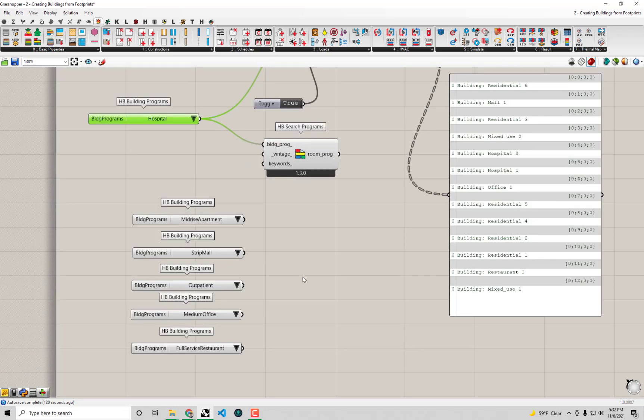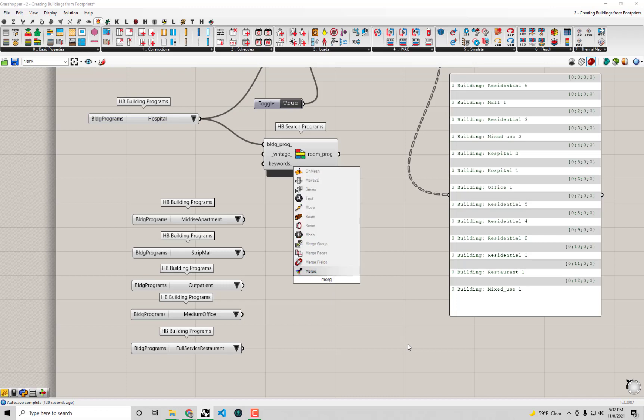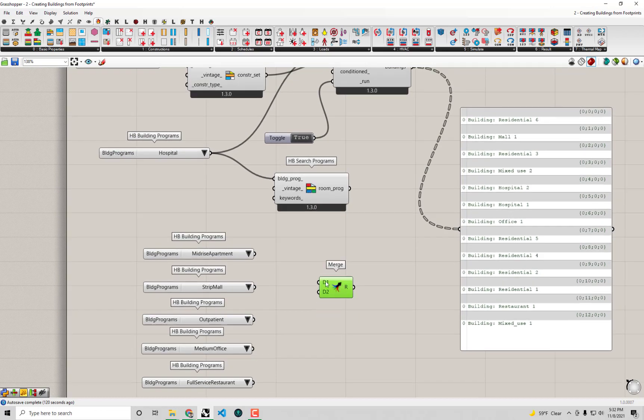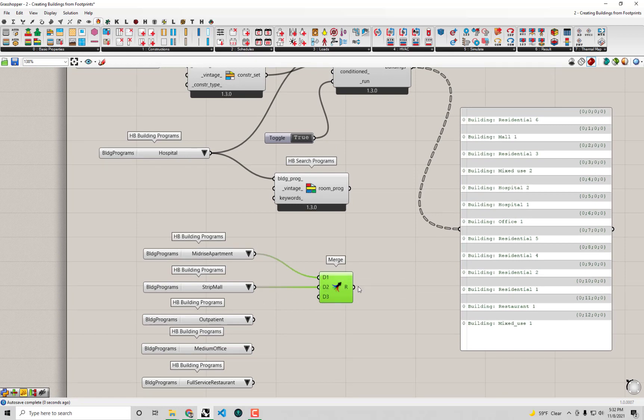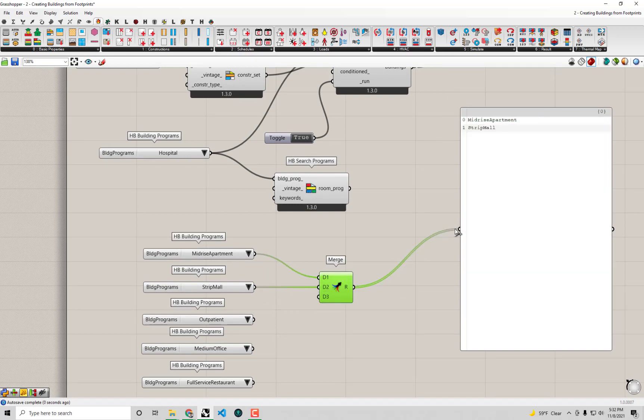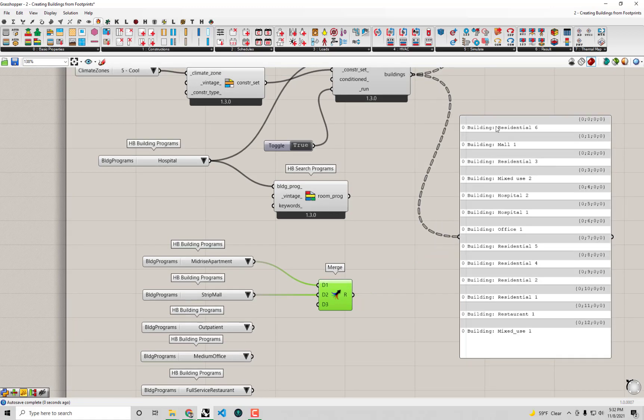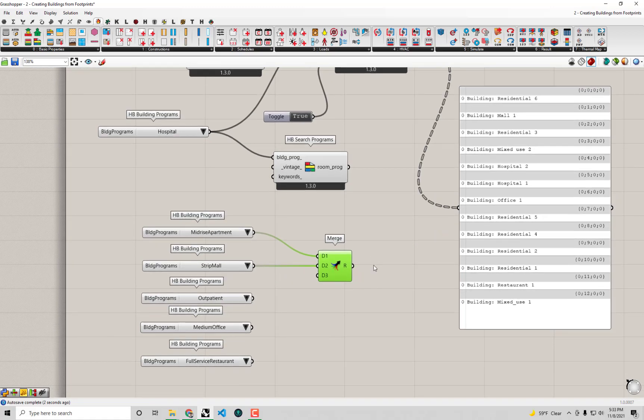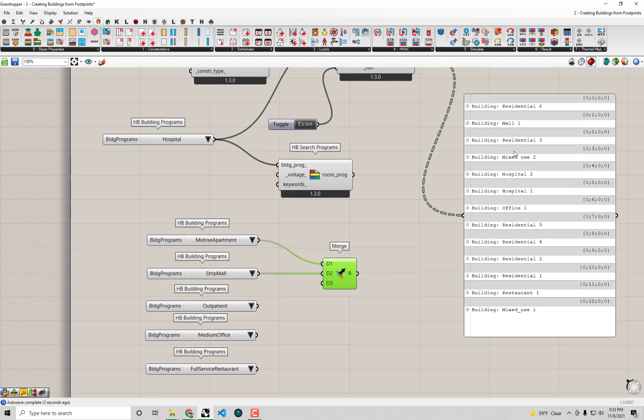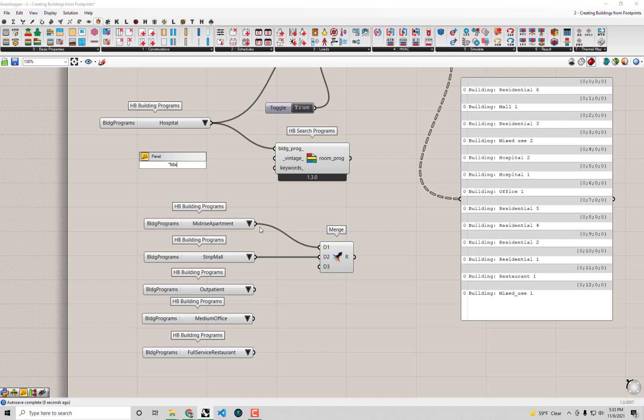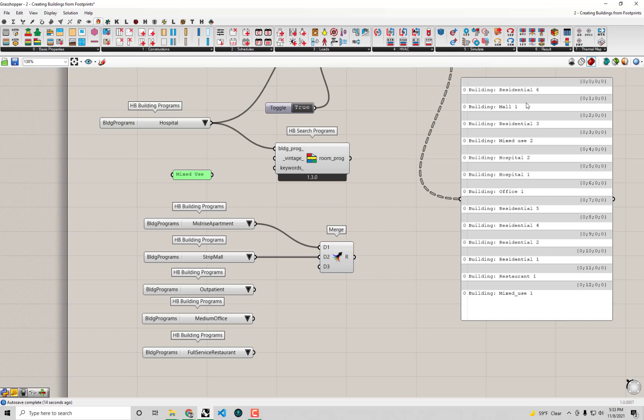To help me out with this, I'm going to use a native Grasshopper component called Merge. All that Merge does is it allows you to take two lists and connect them up to different things, and it will put them all together into one list for you. I'll put a filler in for the mixed-use right now - I'll type mixed-use so we have something to plug in as we're building up this list.